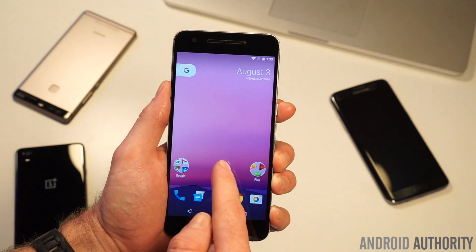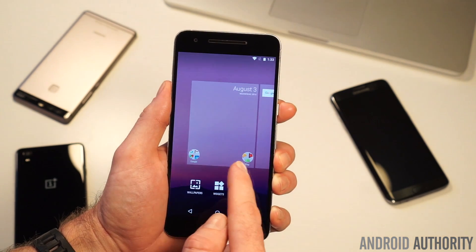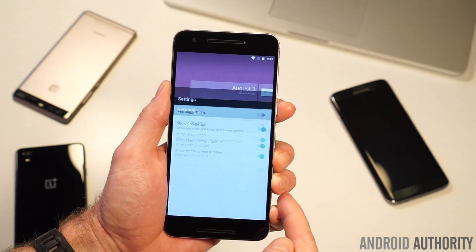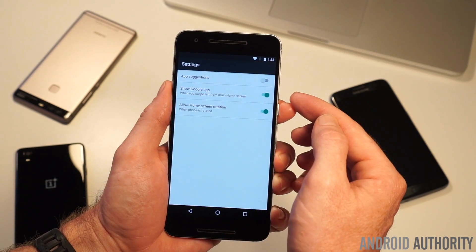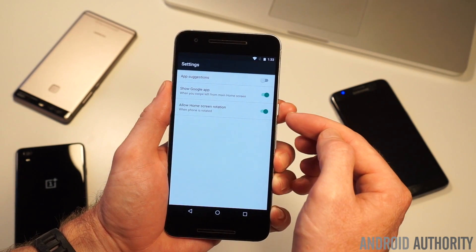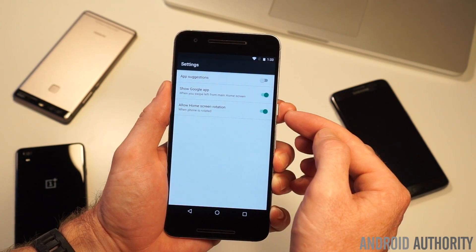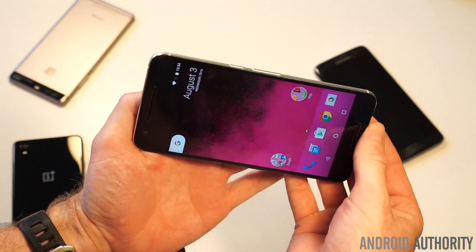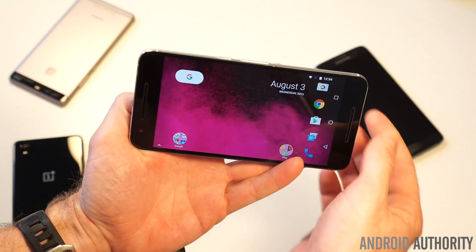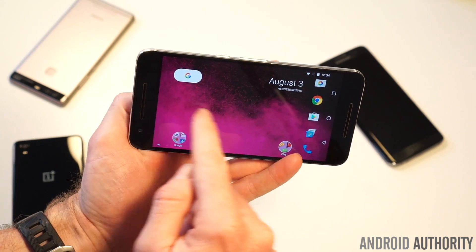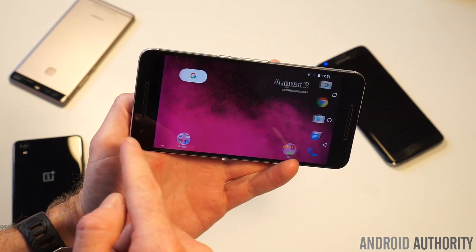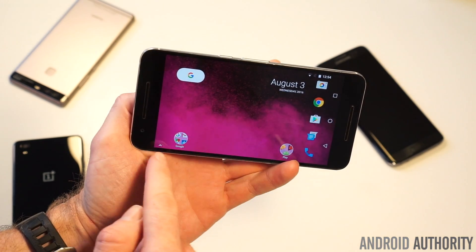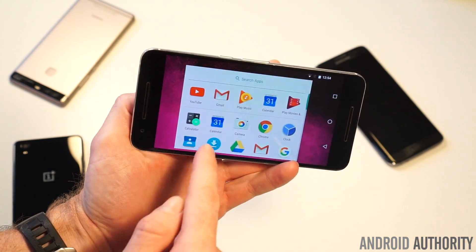Heading back to the settings, you can also disable the dedicated Google Now screen and turn home screen rotation on or off. In landscape mode you've still got access to Google Now on the left, and the app drawer arrow sits on the left-hand side as well.